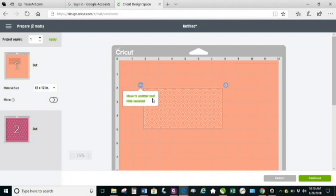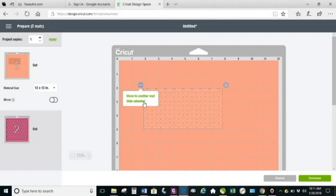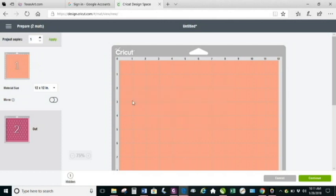You can also hide an image from a mat. So say you're already in the cut screen and you've decided you don't want to cut a particular item anymore - that happens to me a lot. Rather than having to go back and hide it in the design screen, you can now hide it here. So let me show you that part real quick. Hide, and it's not going to cut anything